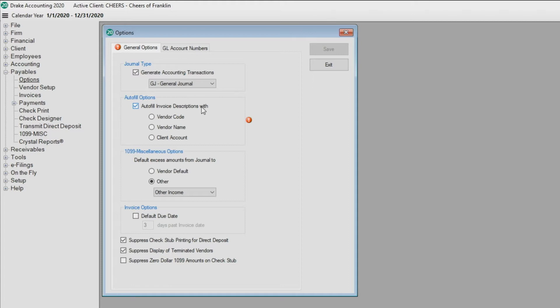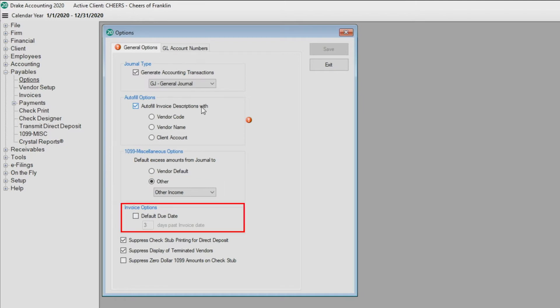To specify a 1099 Miscellaneous field for all of this client's vendor payments, select it from the other drop list. Please note that this can be overridden on a per vendor basis under Vendor Setup if desired. Set a default due date under Invoice Options for all newly created invoices.